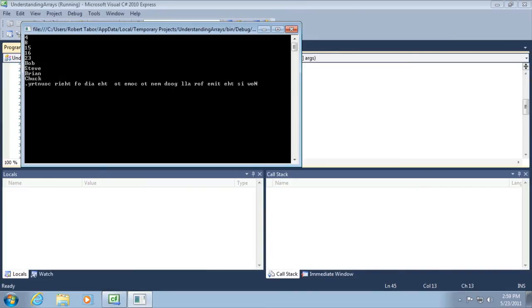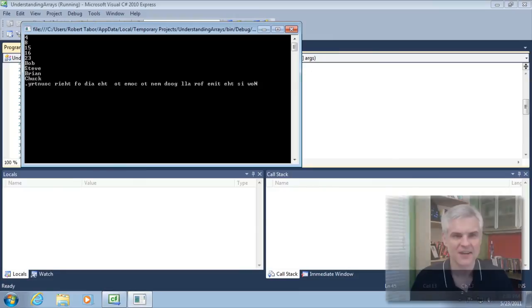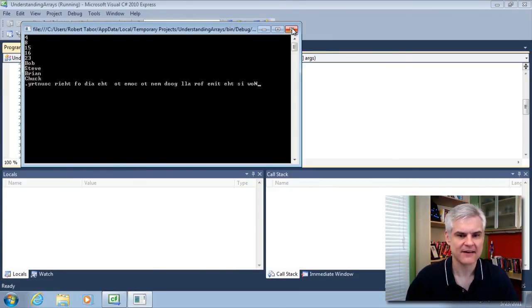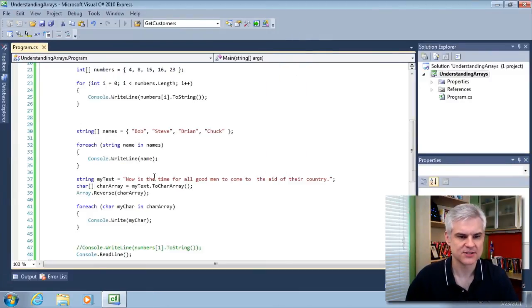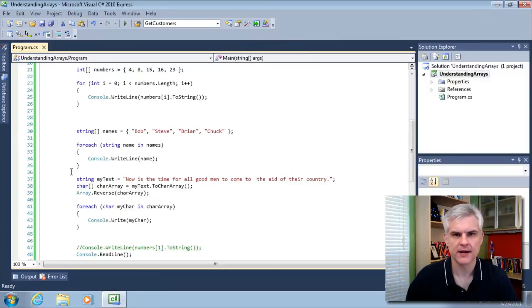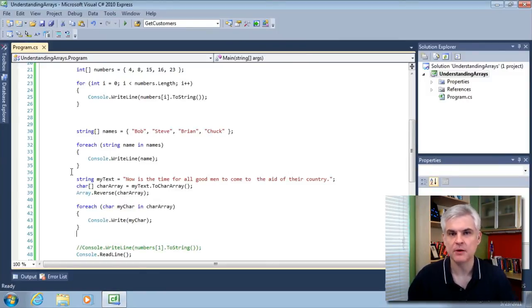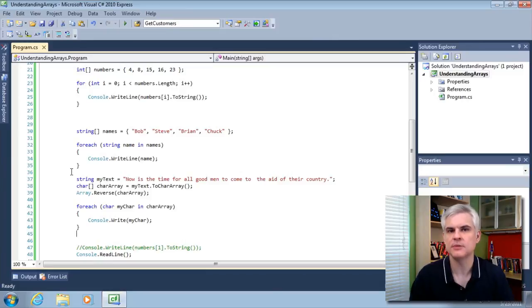All right. So we've taken our text and we reversed the order. So if we were to read this backwards, now is the time for all good men to come to the aid of their country, just backwards. Okay. All right. So you can see that we have quite a few options when it comes to working with arrays. It has some powerful features that we haven't quite explored yet, but we will continue to build on this knowledge as time goes on.